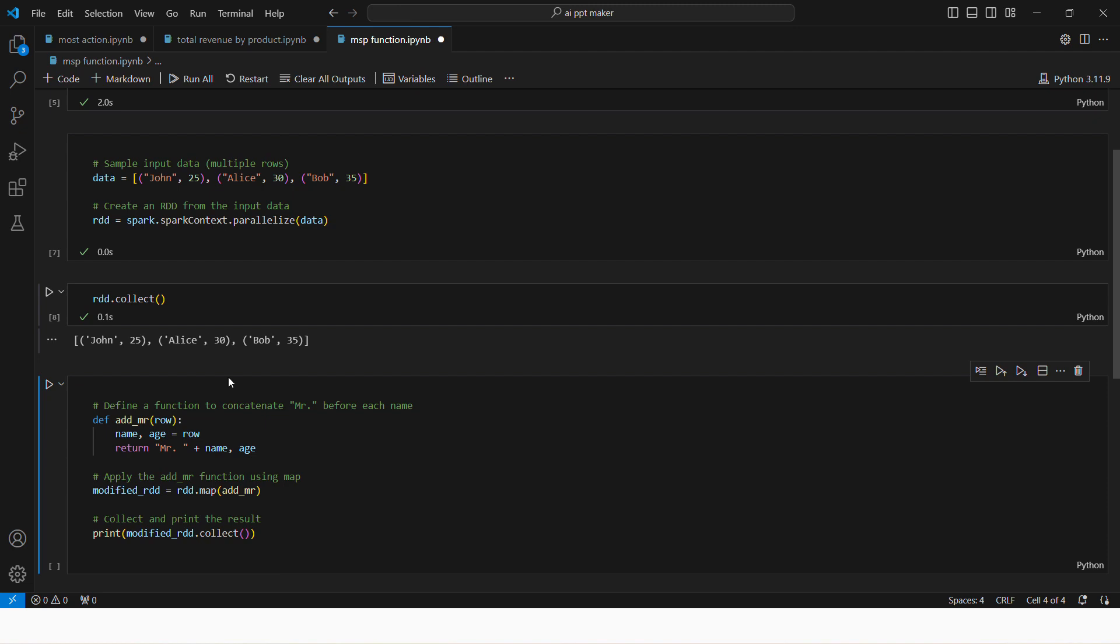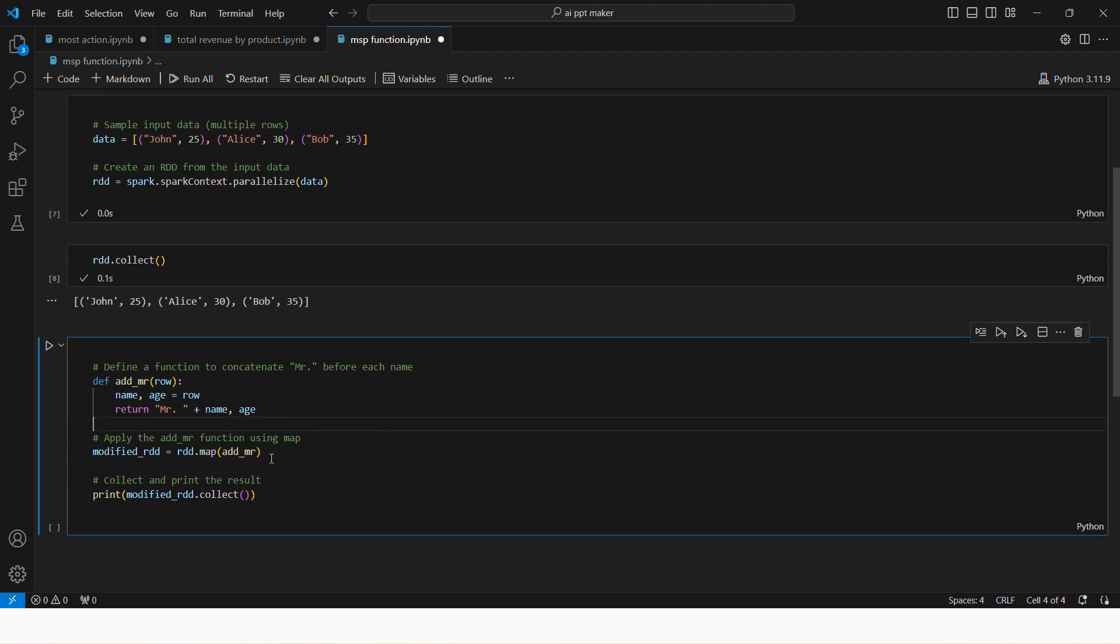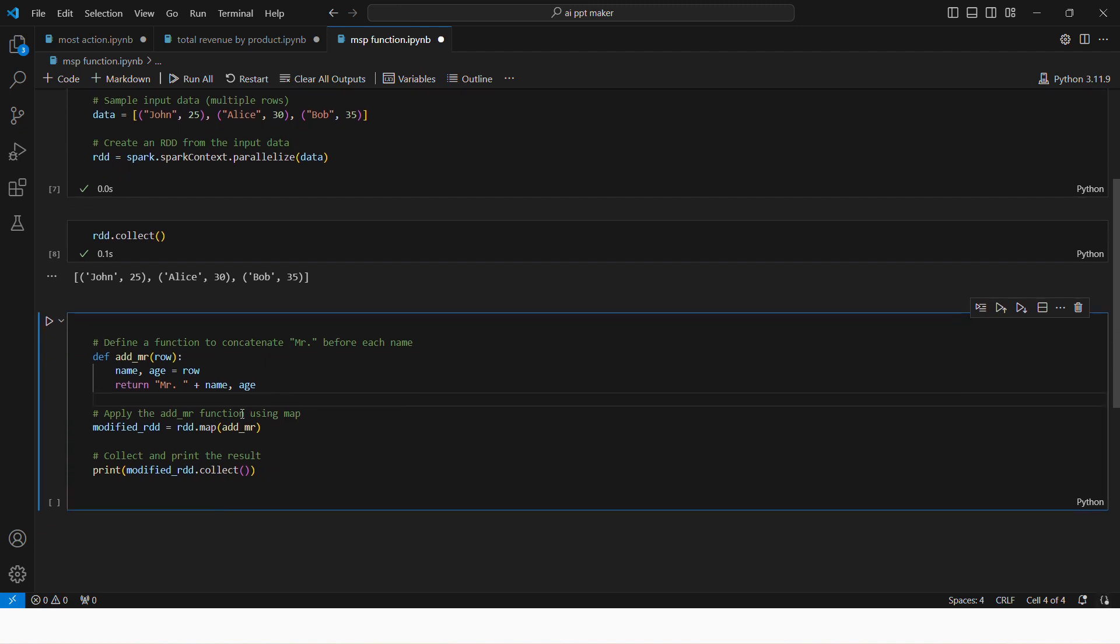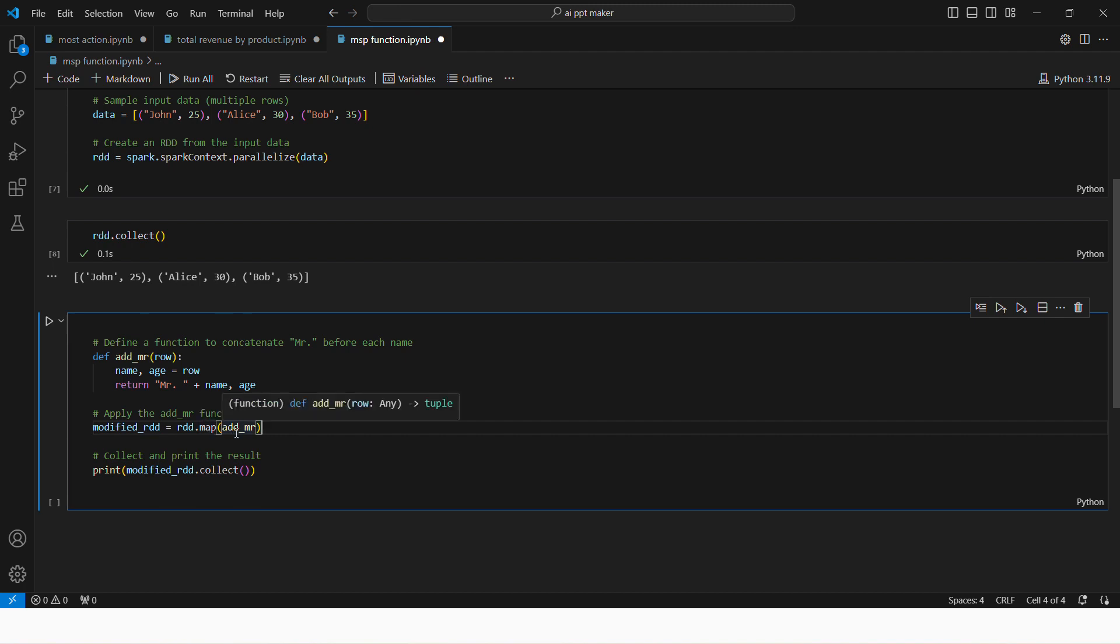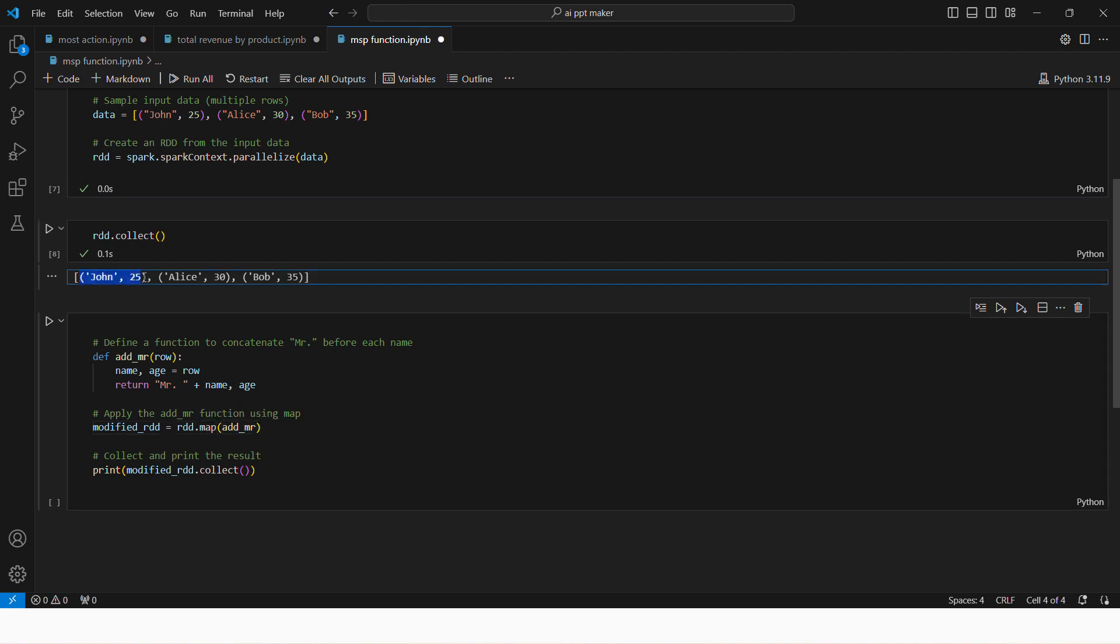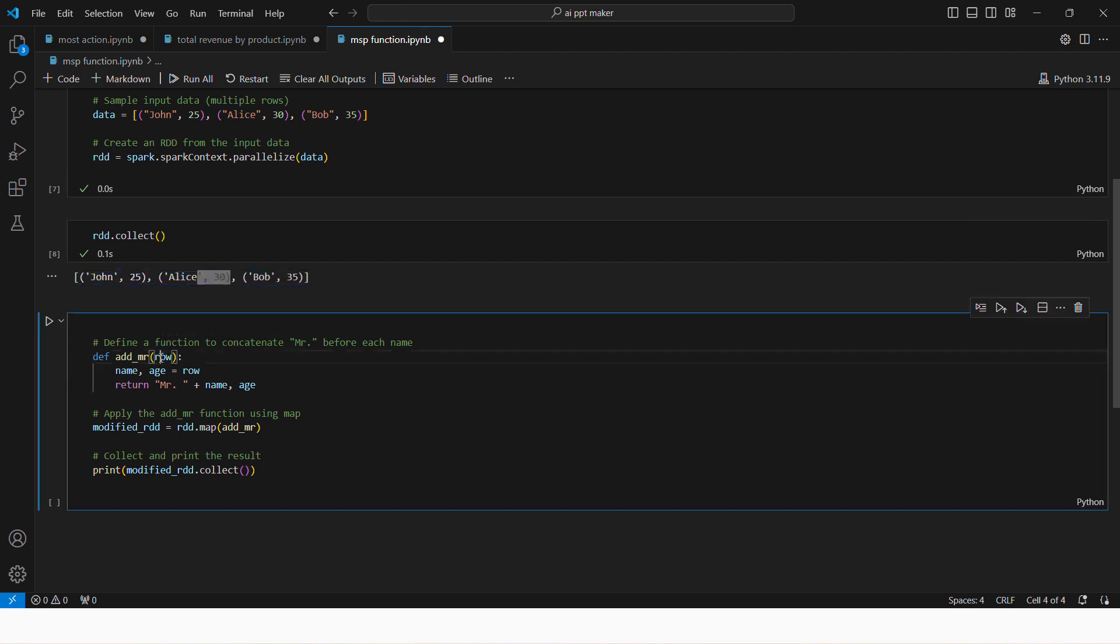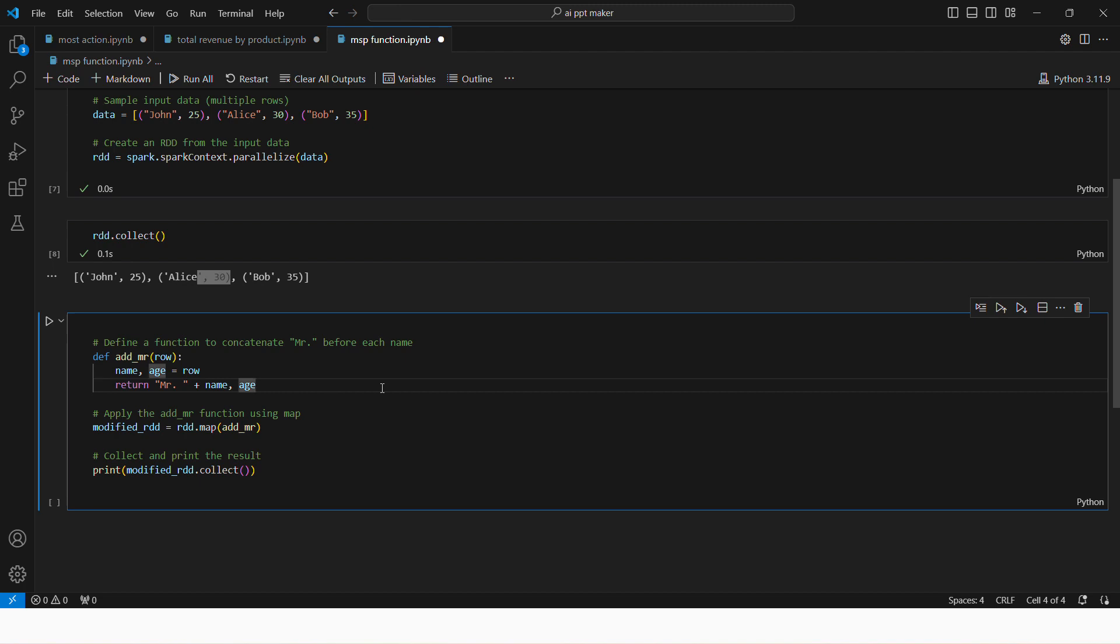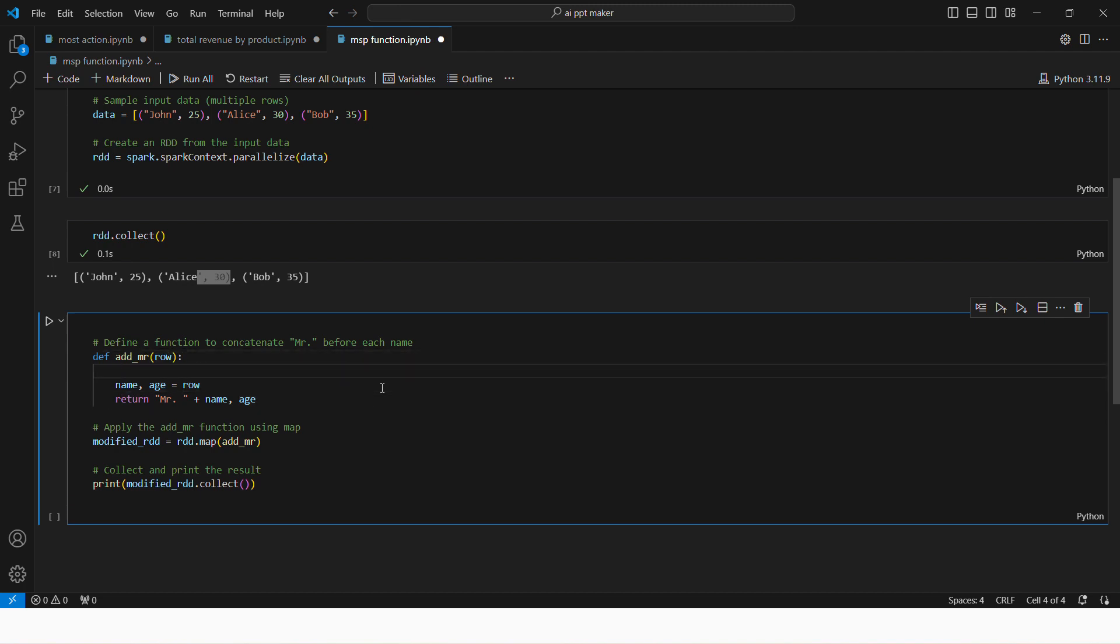We have defined a function and we are applying using map function, we are applying that add mister function to each element. This is element one, two, you can say it row as well. And for each row it will return this row mister plus name comma age. Let's see what happened.